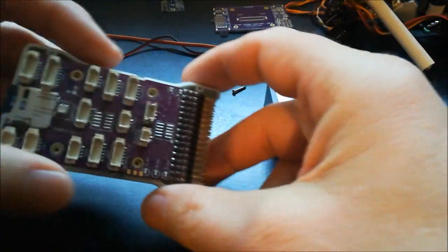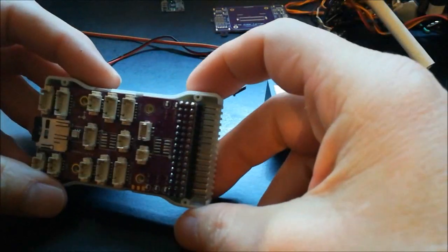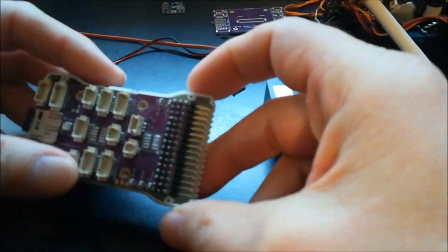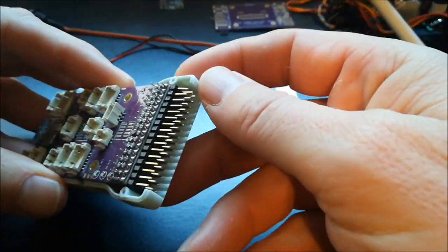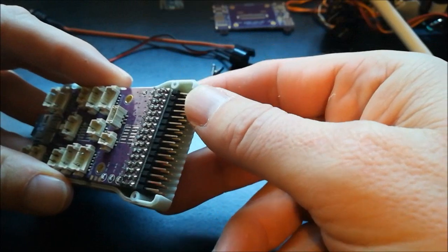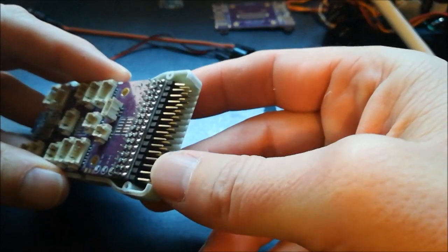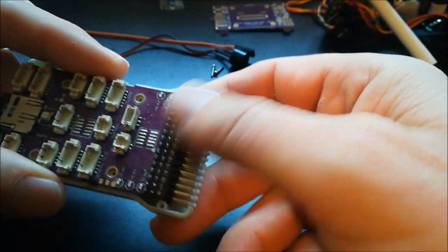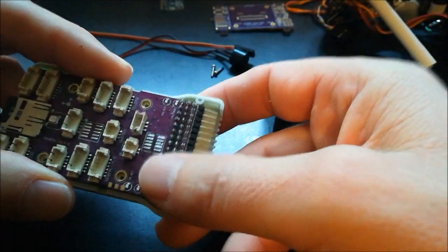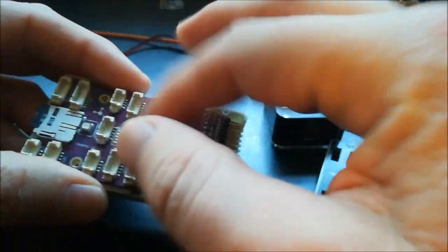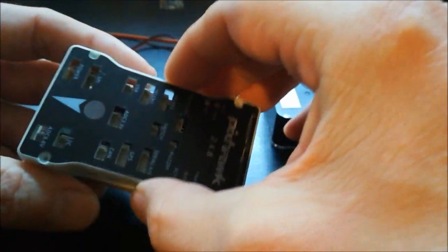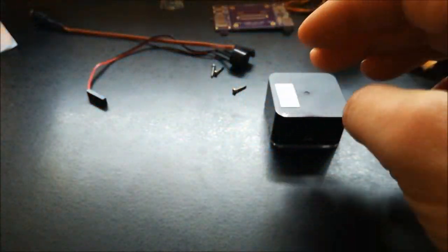When you look on a Pixhawk for example and other similar flight controllers, the main out and aux out pins, all this is already gone. Some other of all these ports are gone, and this is one reason why this can be so small here.